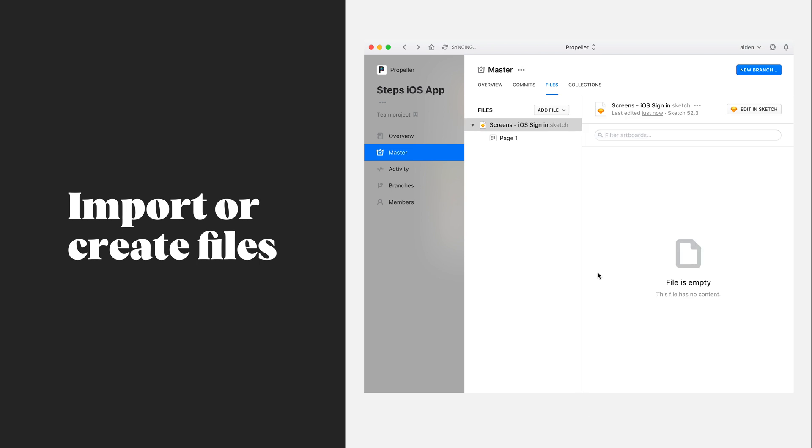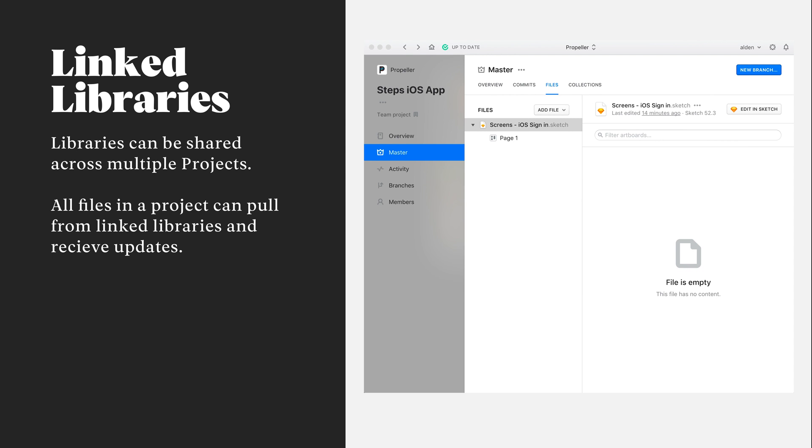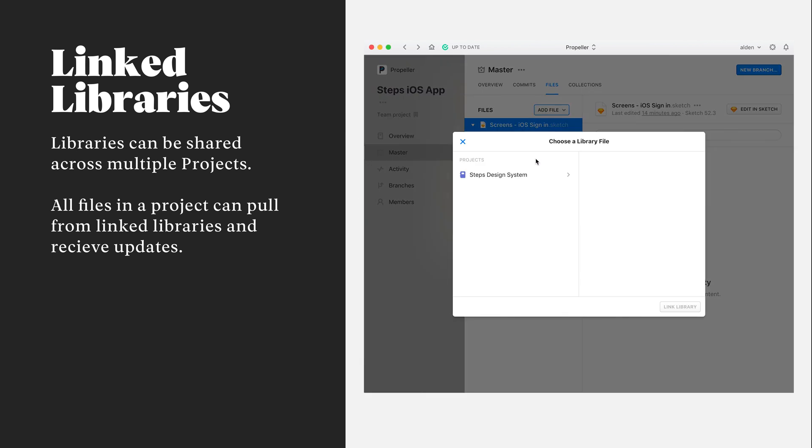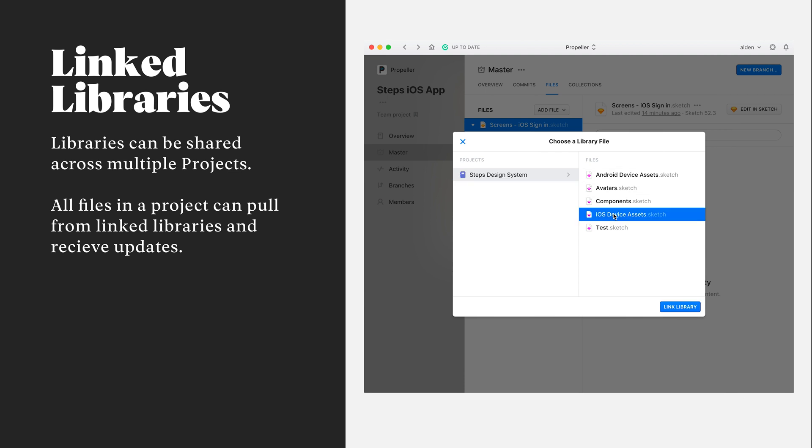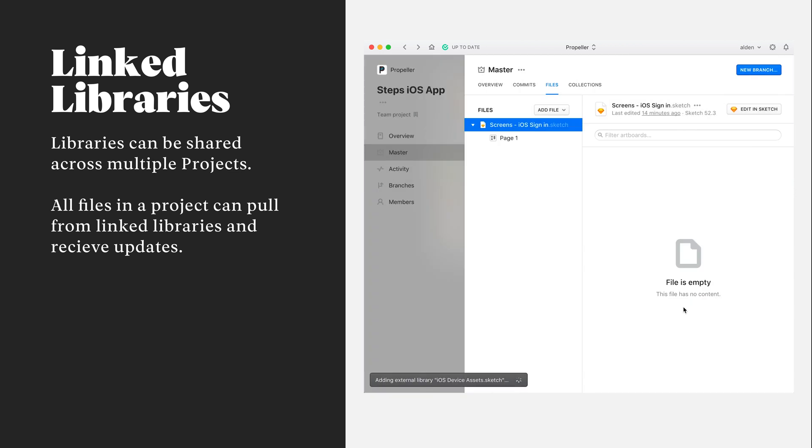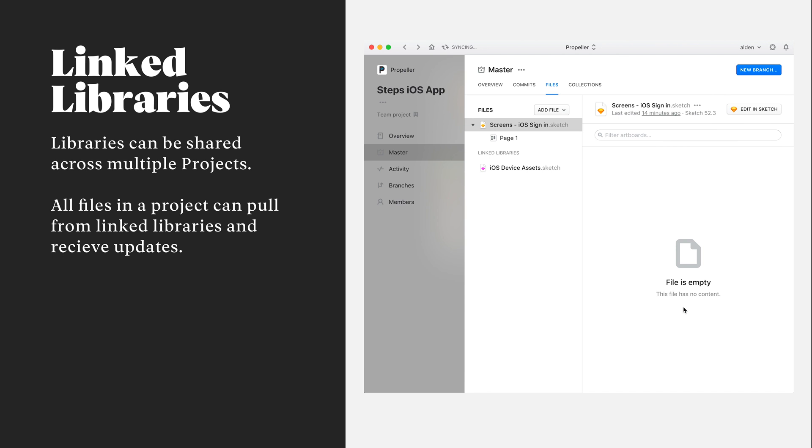Cool. Now we've got our first file on master within Abstract. If we've added sketch libraries into Abstract, we can easily distribute them across our team by linking them to a specific project. Once I link a library to my project, all my files within that project have access to the library automatically.